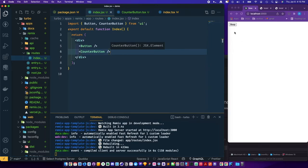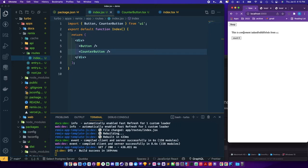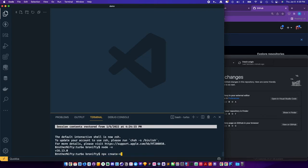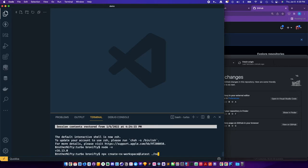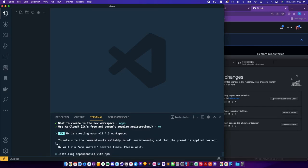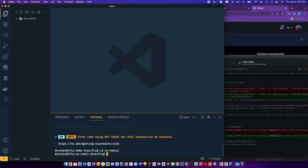And we can do another demo with NX so we can compare the two to see what it's like to add Remix. So on this one you say npx create NX workspace latest, and I can just call it NX remix. And just do a regular one, no cloud.